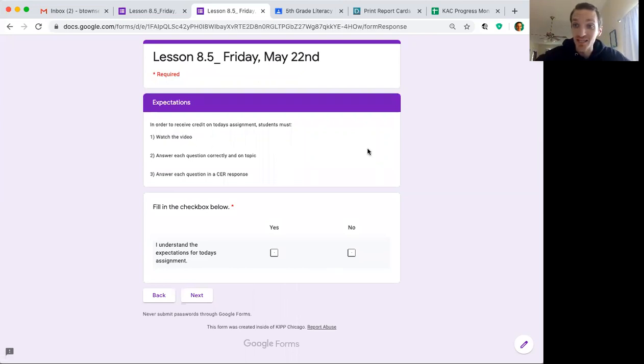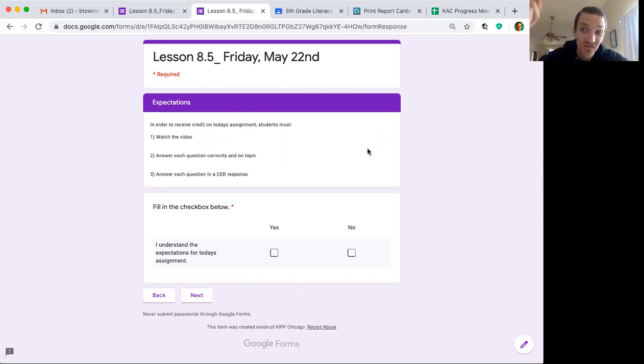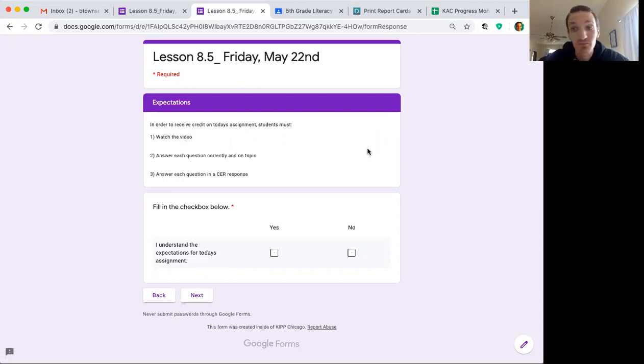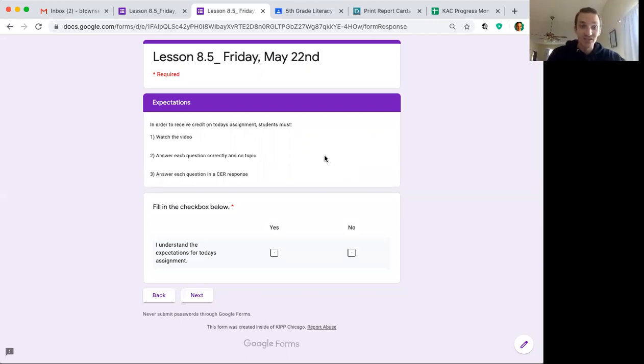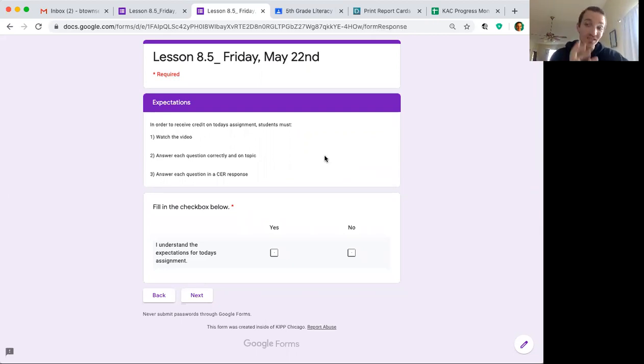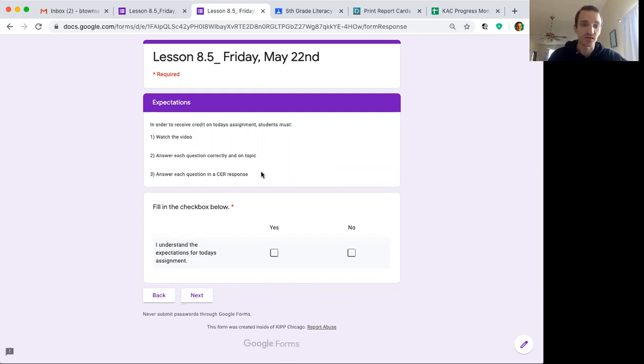Reviewing the expectations for Friday's assignment. Expectation number one, watch this video. Good job! Not gonna name drop today guys because I want you to focus on the CERs. Two, answer each question correctly and on topic. Focus on what the question is asking and make sure you're on topic when you answer it.